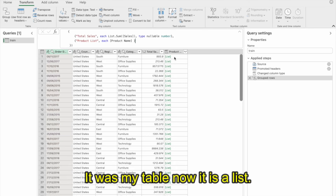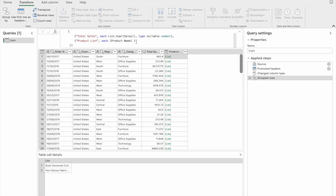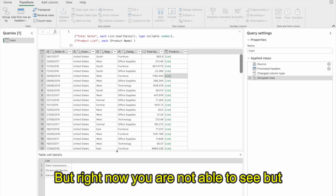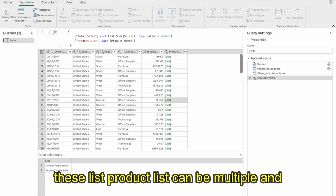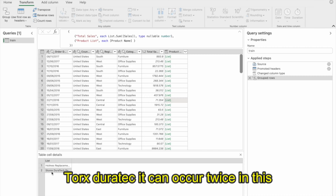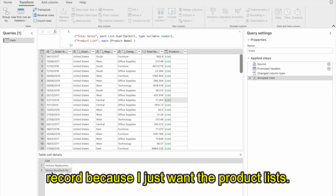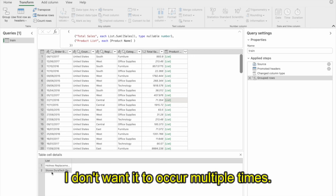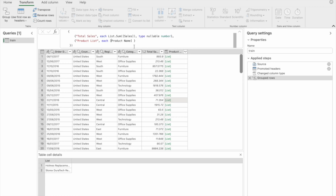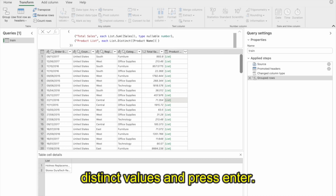The product list can contain multiple and duplicate entries. For example, a product like Torx Duratec could occur twice, but I don't want the same product appearing multiple times. So instead I can use the List.Distinct function in M Query. Once I use List.Distinct, it will only give distinct values. Now we are one step away — we have a list with distinct values, and we need to convert this list into cell text.